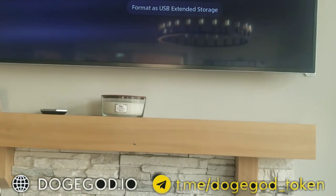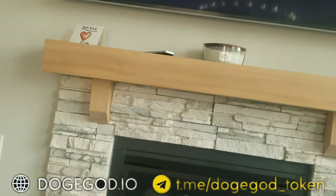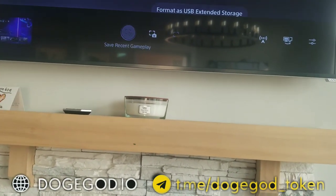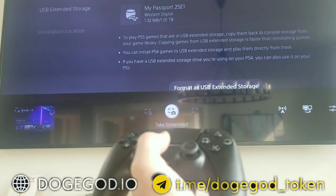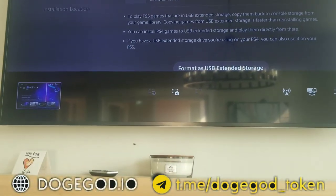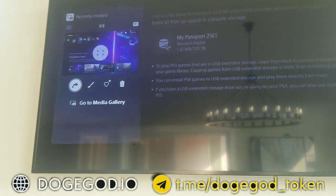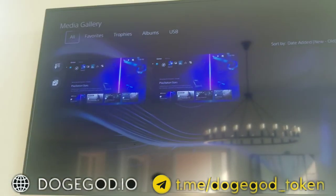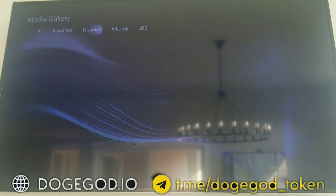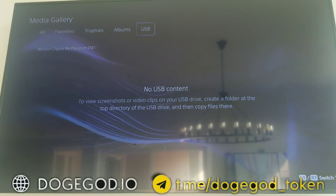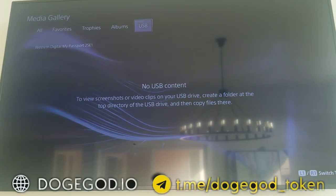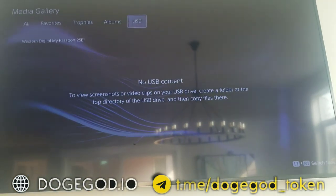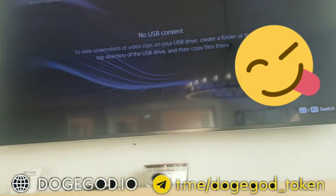When you do it this way from the PS5 using that exFAT conversion, the computer will see it and you'll be able to put your information on there. Just make sure it's in a folder. Come back, take that screenshot so that when you come into your gallery those options pop up and you can get to your media. You can then go into your USB and your information will be there.